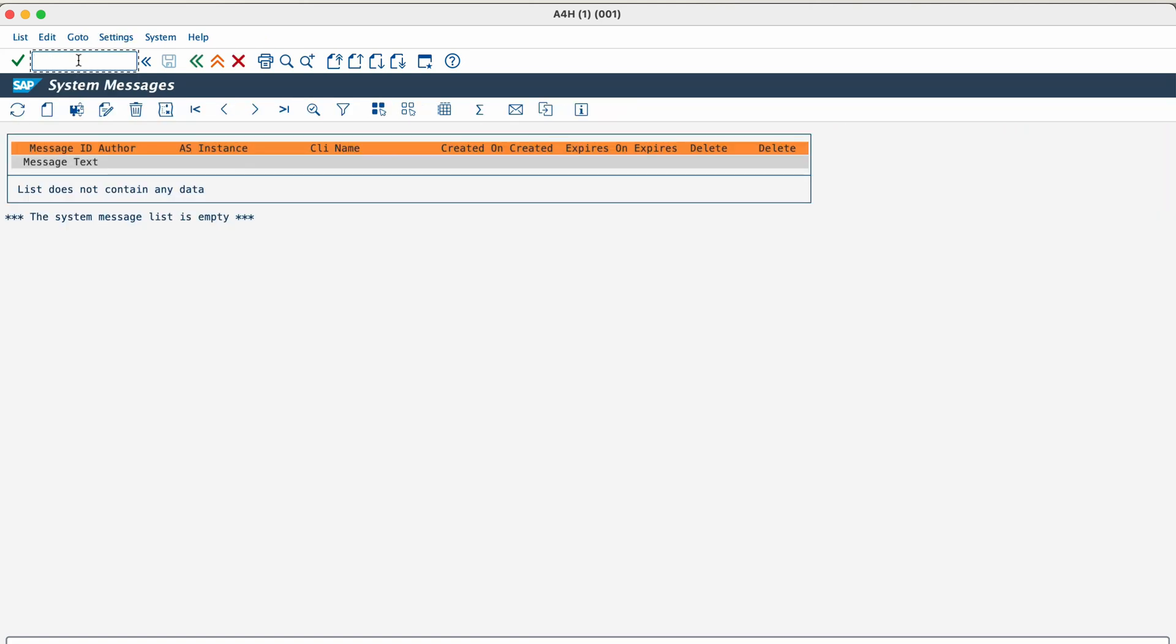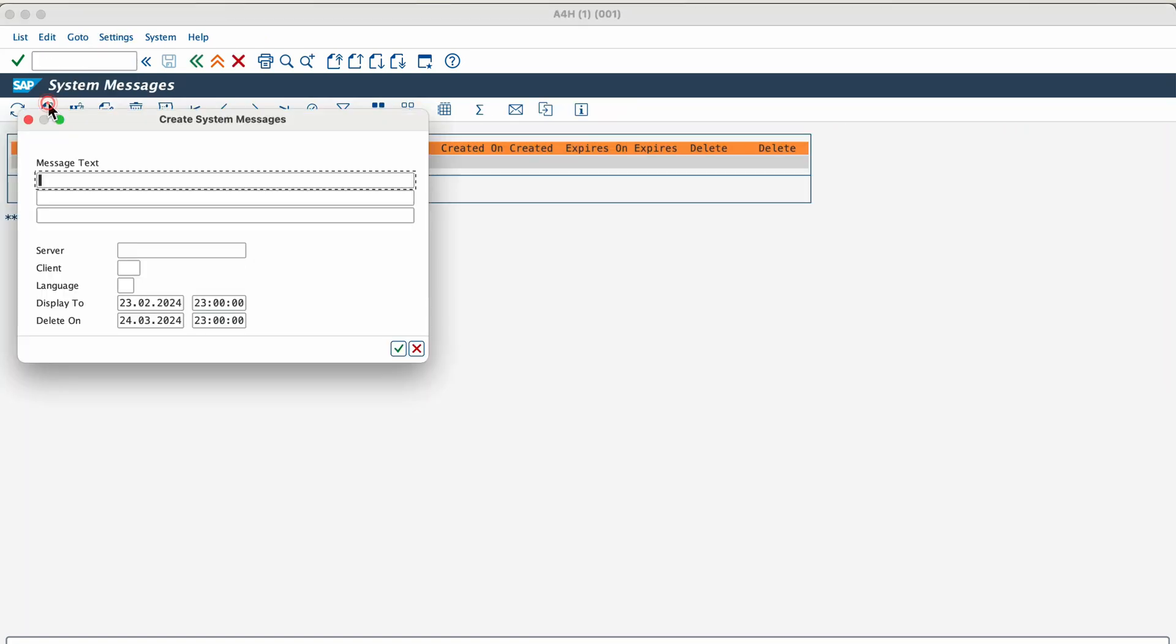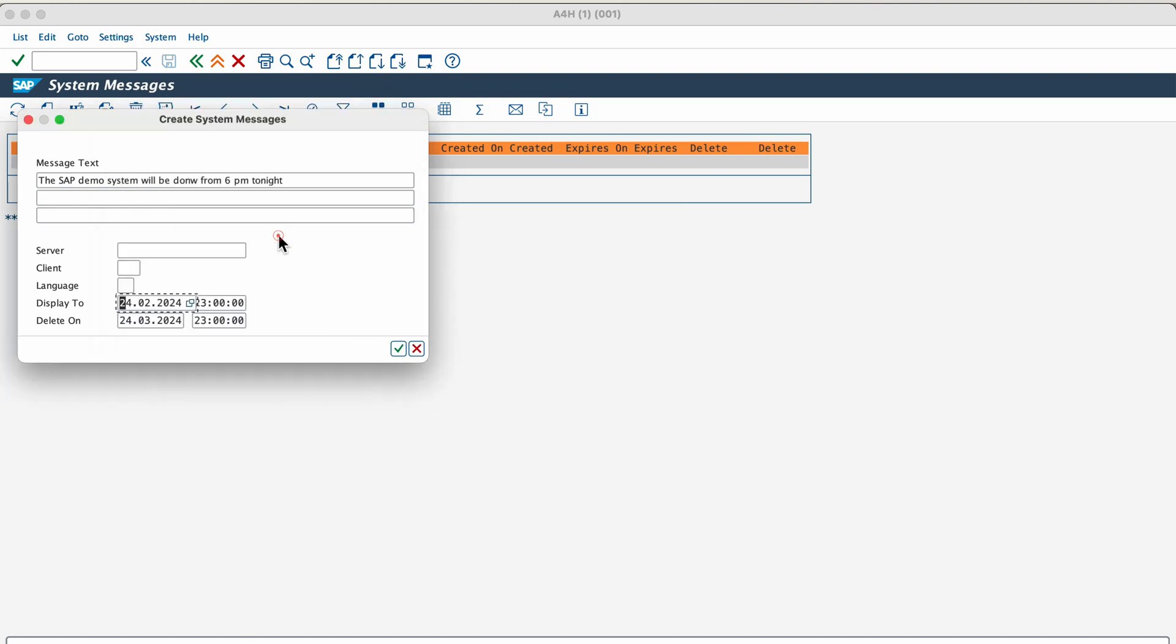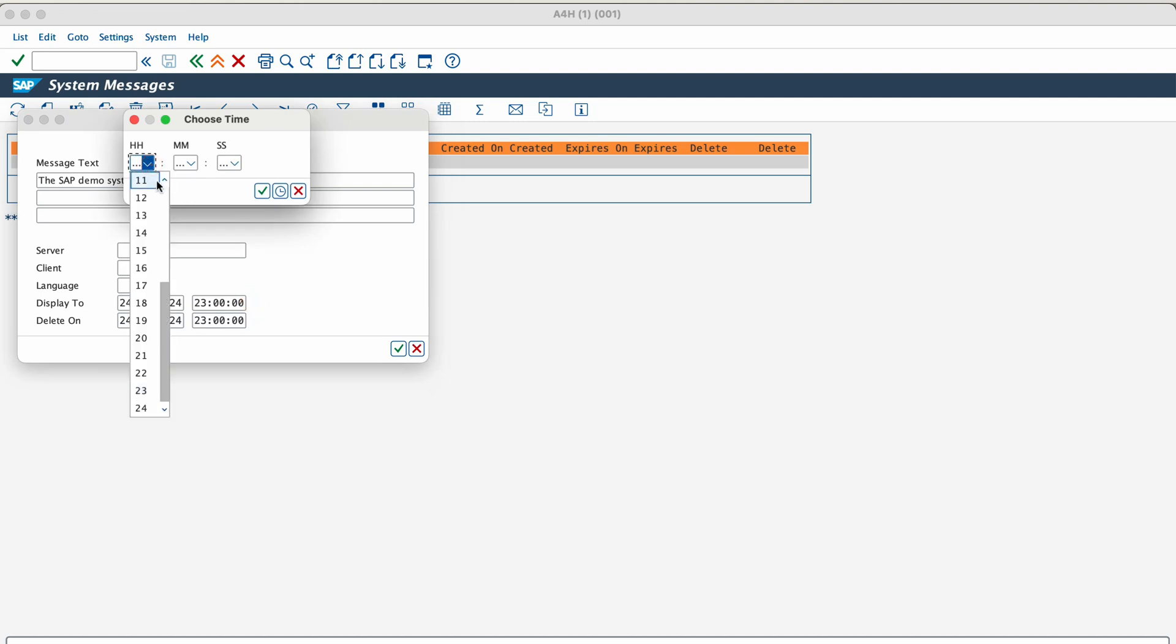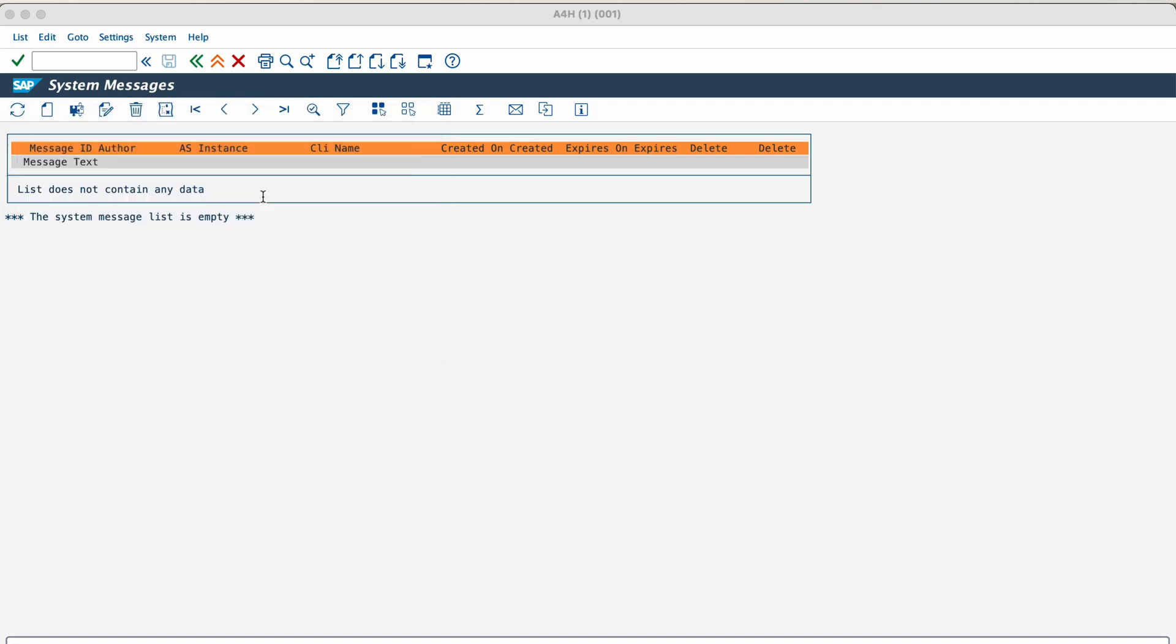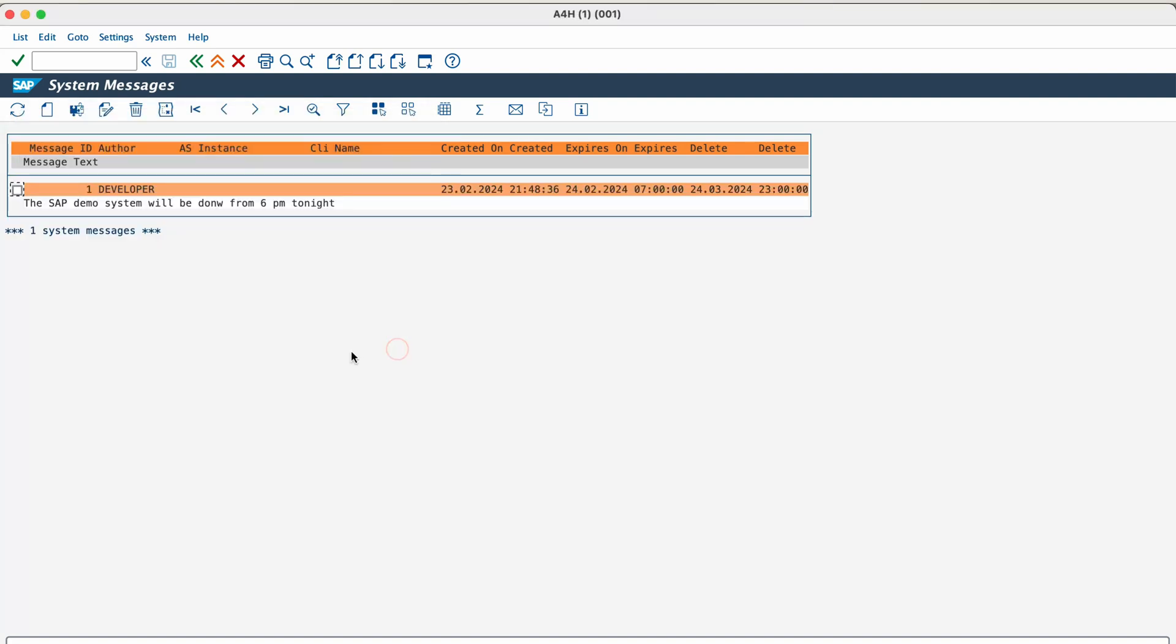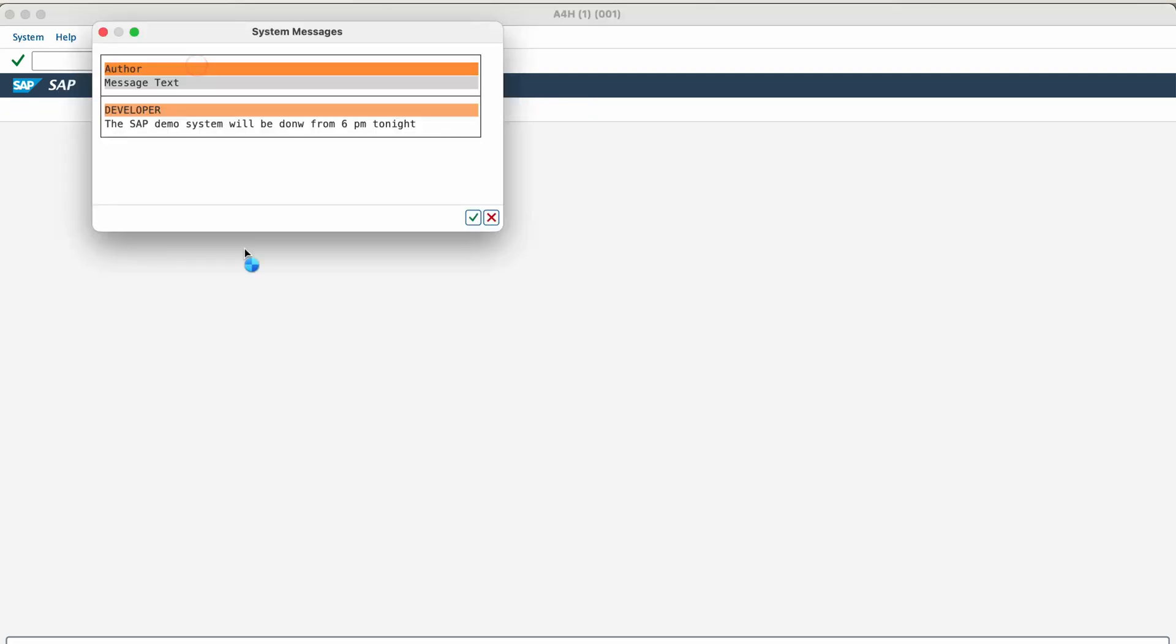The next one on the list is SM02. You can display pop-up messages to users that are logged into the SAP system using this transaction. For example, say you plan to shut down this demo system at 6 pm today and you would like to inform the users who are logged into this SAP system about that. I can then go to transaction SM02 and write the message as the system will go down at 6 pm tonight. Then mention the date from when it must be displayed and when the message should be deleted. Click save and as you can see, I'm able to see the pop-up message. Every other user who has logged into the system will be able to see the same pop-up message.